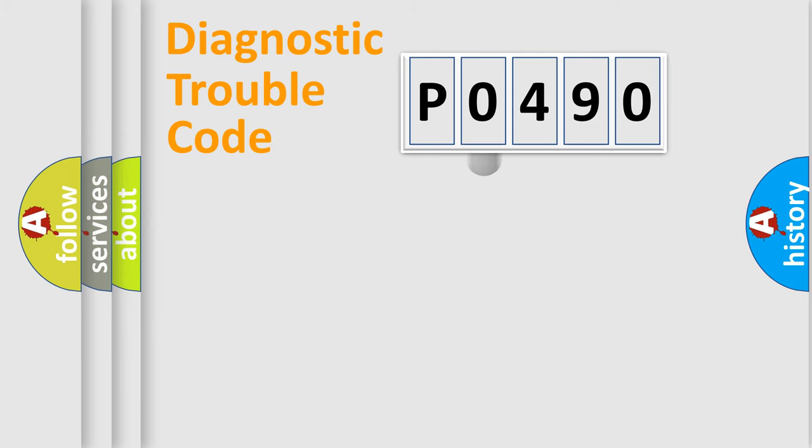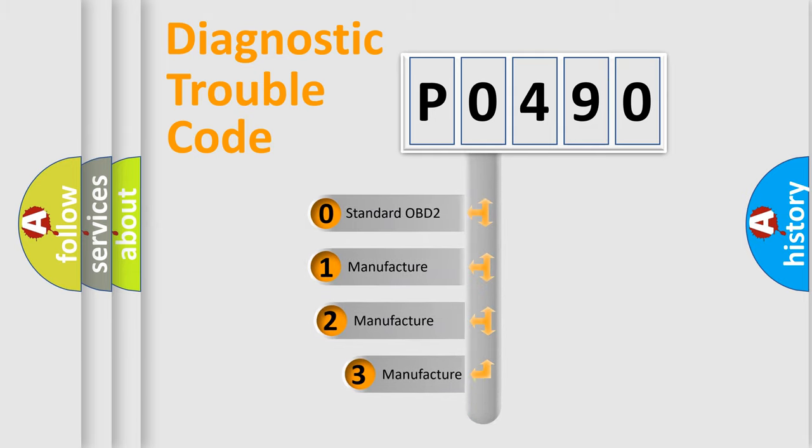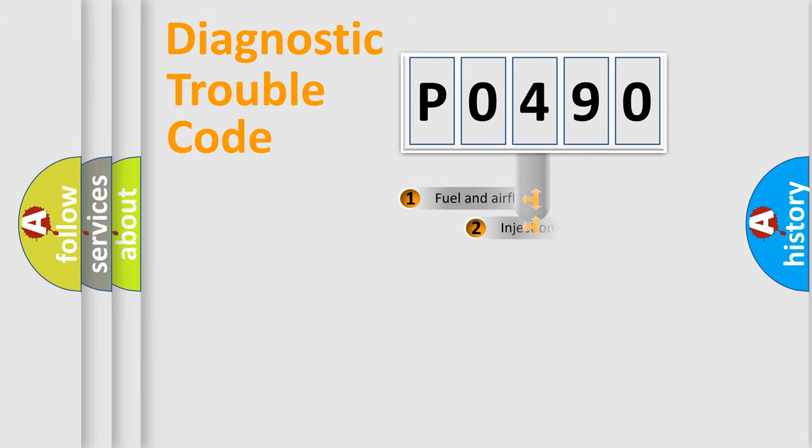This distribution is defined in the first character of the code. If the second character is zero, it is a standardized error. In the case of numbers 1, 2, or 3, it is a manufacturer-specific error.